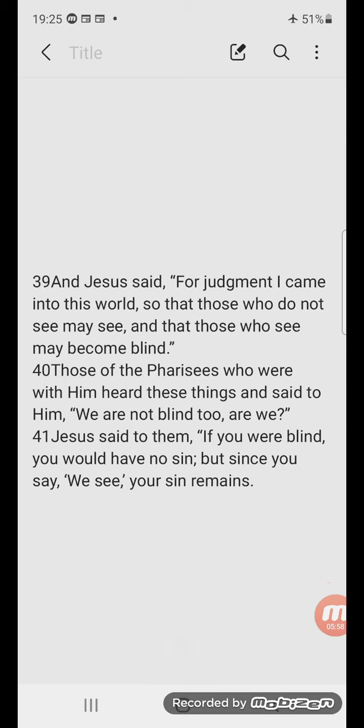And Jesus said, 'For judgment I came into this world, so that those who do not see may see, and that those who see may become blind.' Those of the Pharisees who were with him heard these things and said to him, 'We are not blind too, are we?' Jesus said to them, 'If you were blind, you would have no sin. But since you say, "We see," your sin remains.'